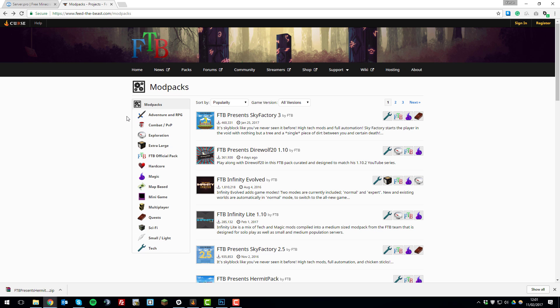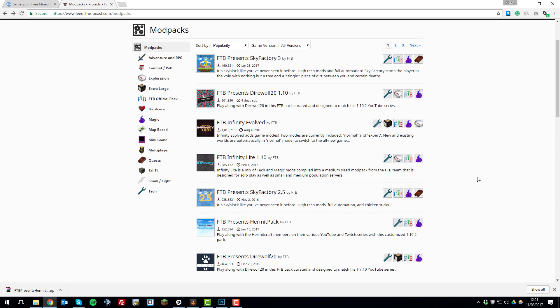The first thing that you need to do is download the files for the modpack. To do this, go on your browser and go to www.feed-the-beast.com/modpacks and then you'll be brought to a page similar to this one. From here, just go ahead and select the modpack that you want to install.